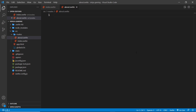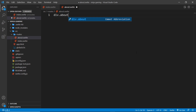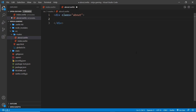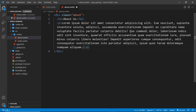Let's create a bit of template inside this about component. We don't need a script tag yet because we're not going to have any dynamic variables or additional functionality. We'll start with a div that has a class of 'about', then inside that an h2 saying 'About Us', and below that a paragraph tag with some lorem ipsum text.